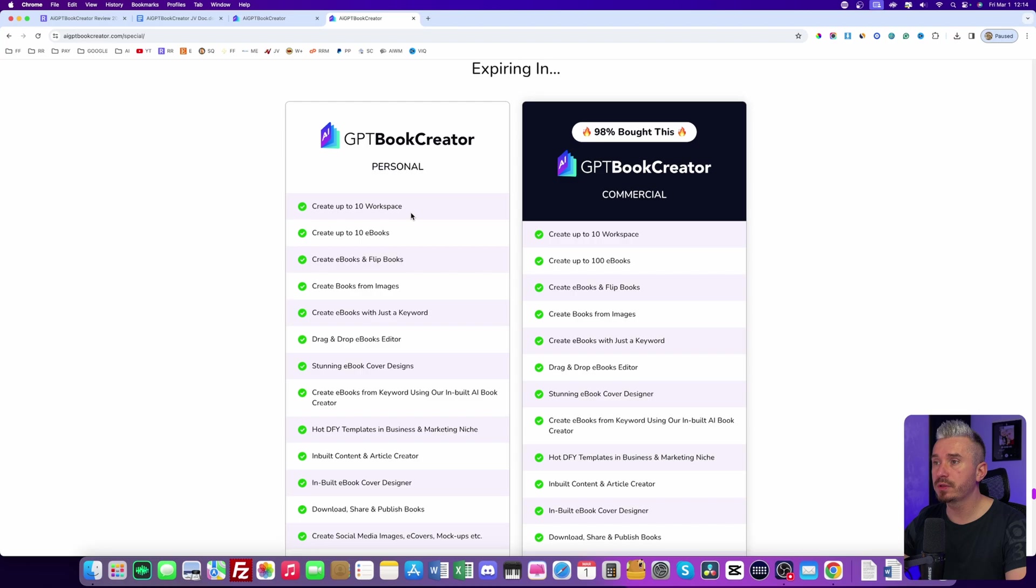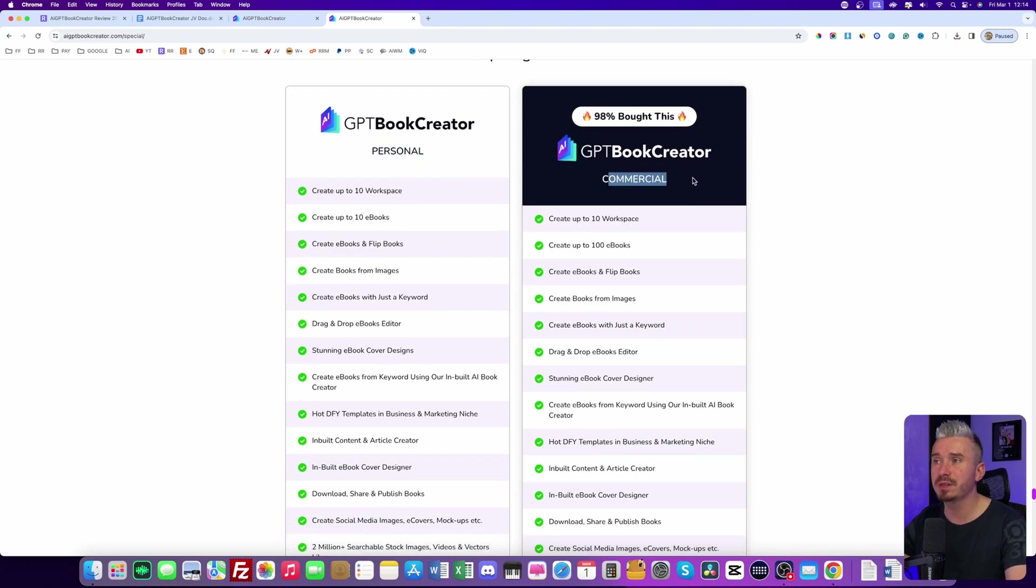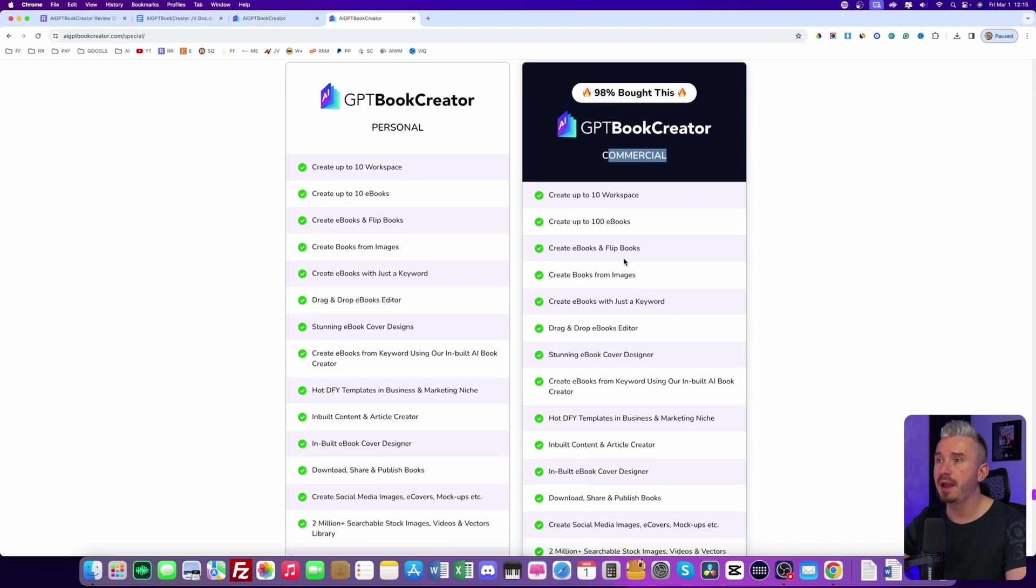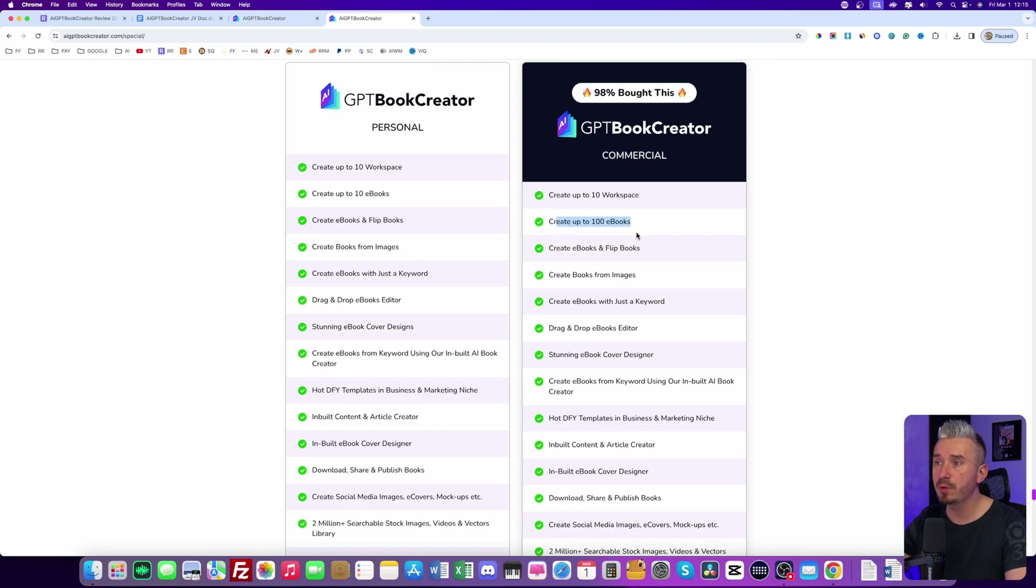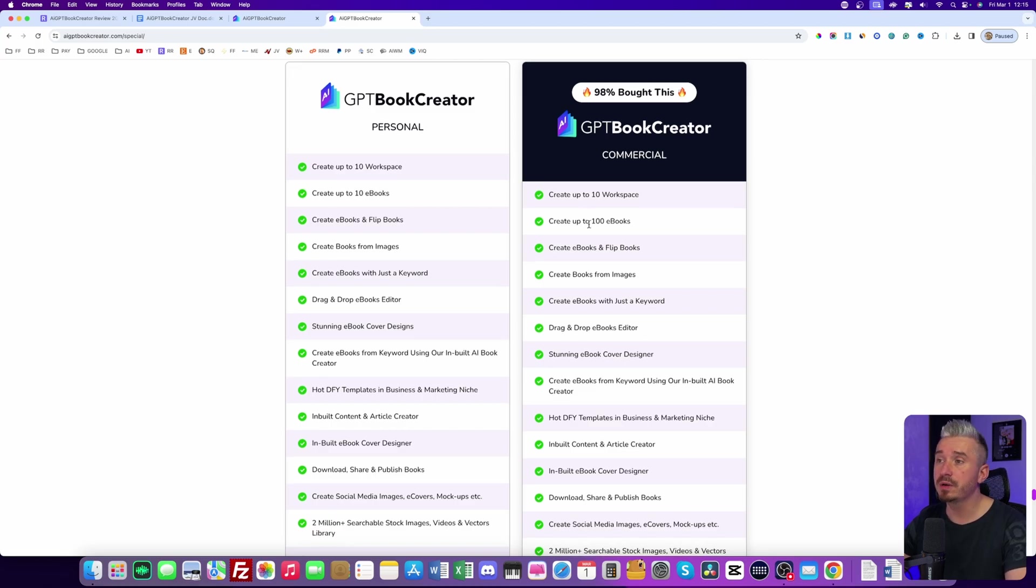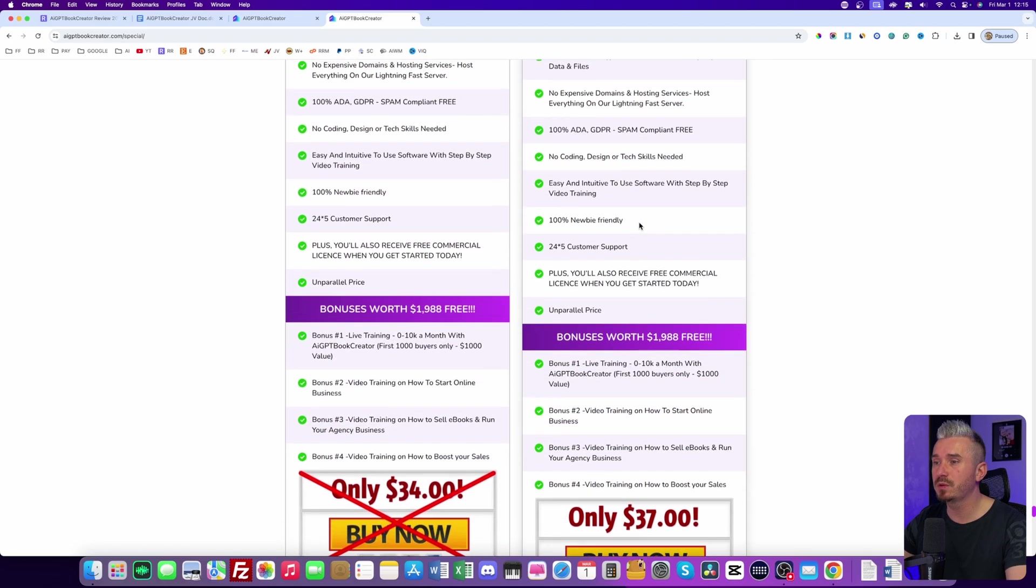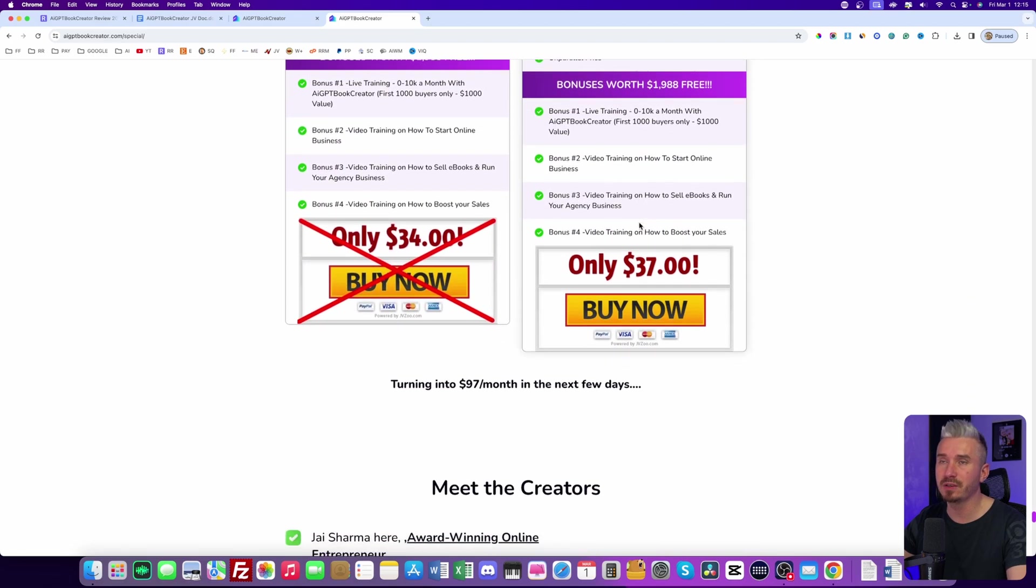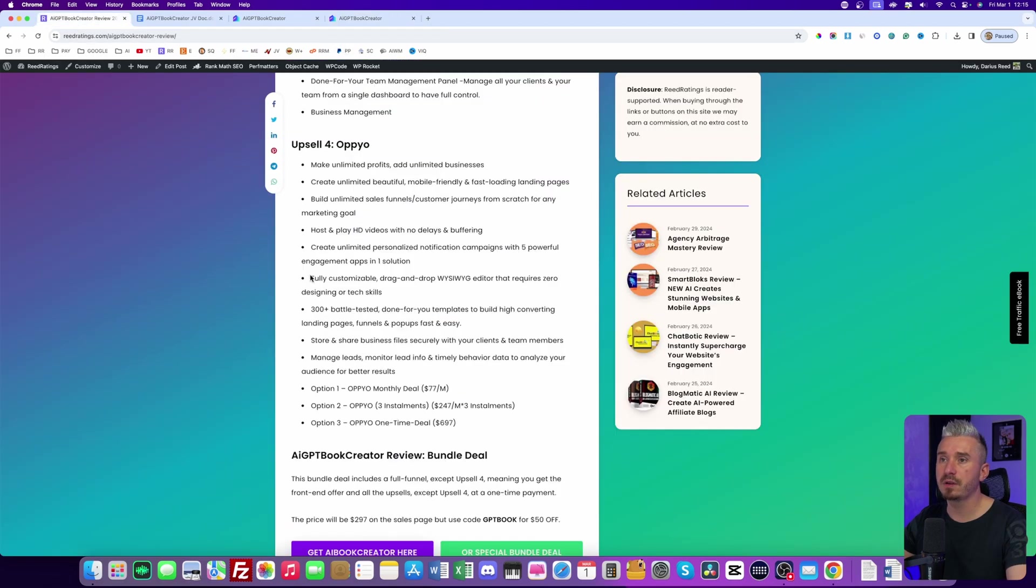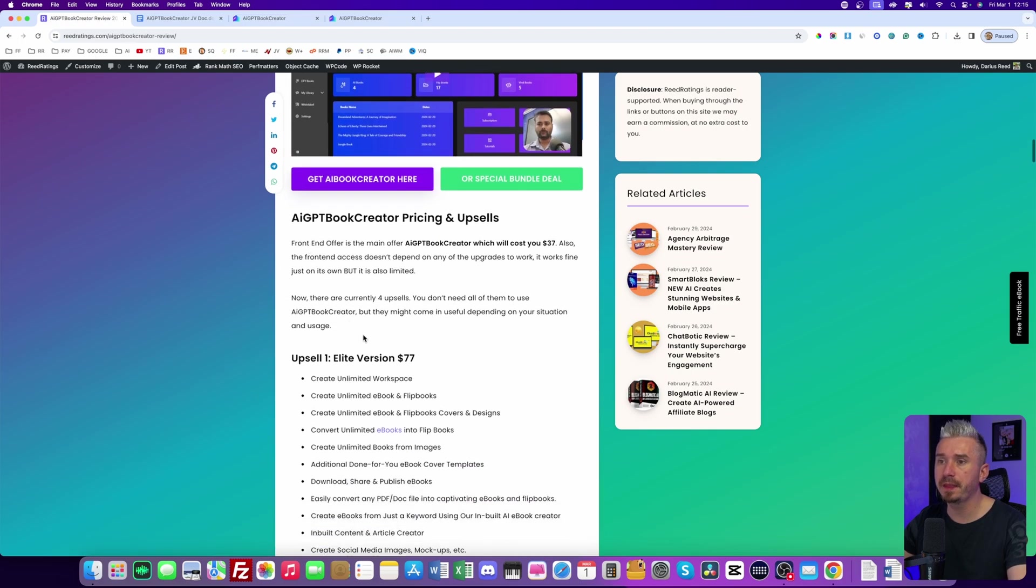Okay. So for the front end offer, we have the personal license and also the commercial license. Now, obviously with the commercial license, you are allowed to sell these eBooks and flip books. And also you get more features so you can create more eBooks. And as you can see under the personal, you can create up to 10 eBooks and the commercial allows you to create 100 eBooks. So this one is going to be $37. But after you buy the front end offer, you will be presented with some upsells.